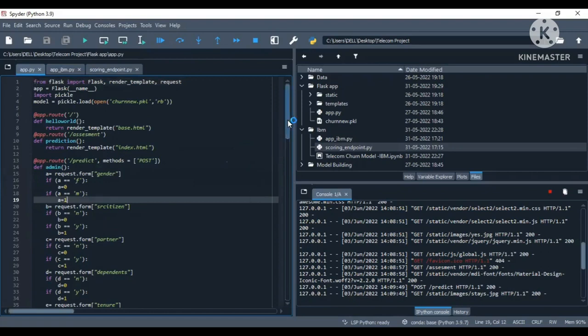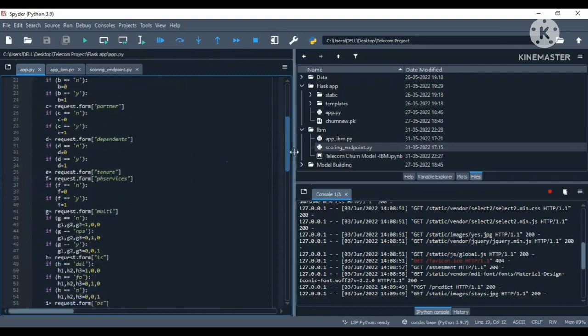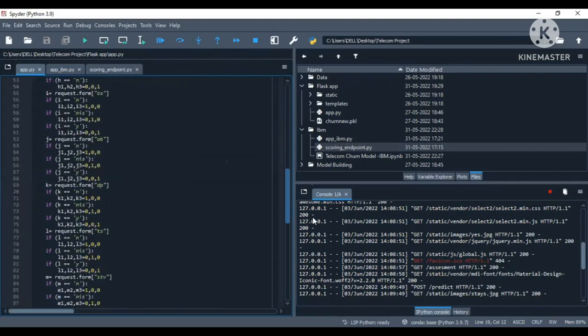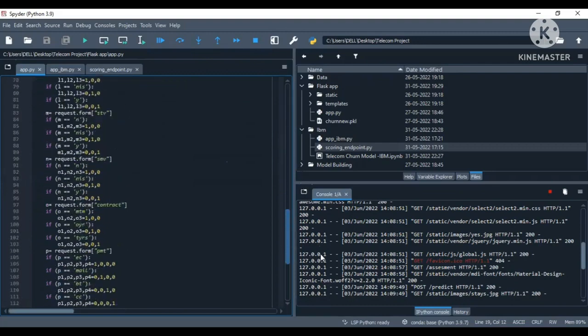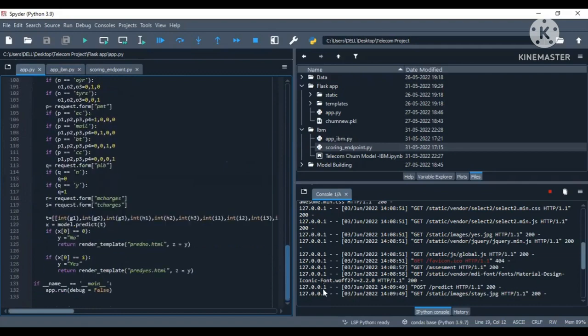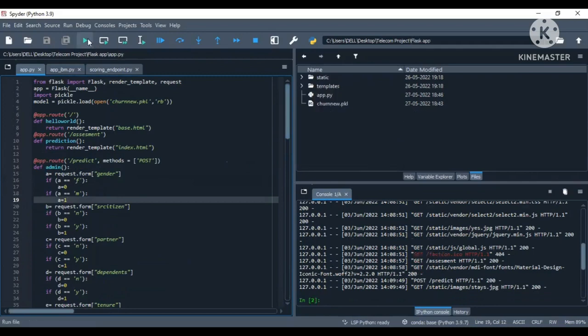Let me show you the whole code. This is the code for web application. Let me run it and show you the output.